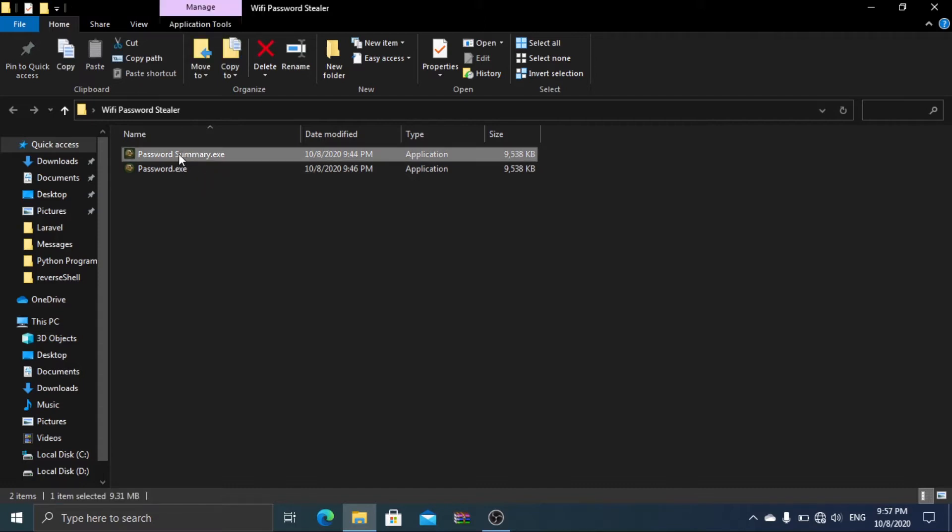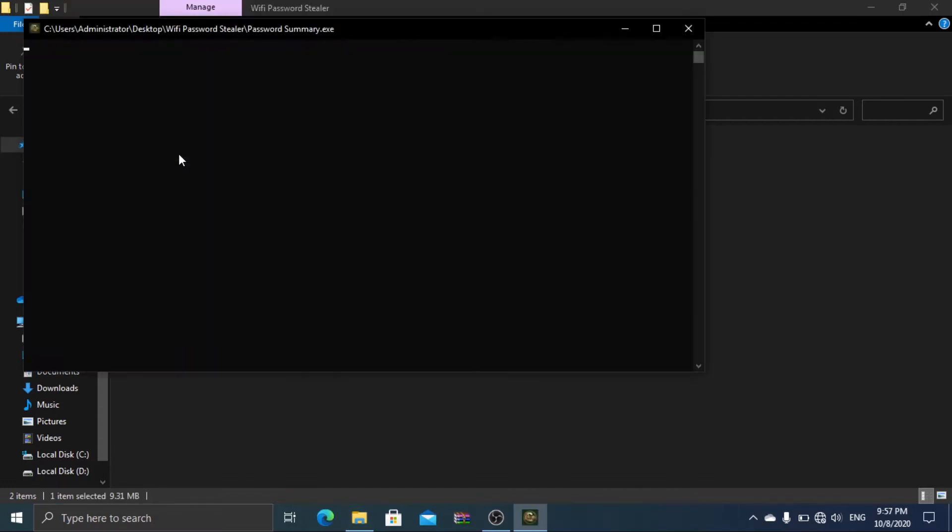To get started, click password summary and this will open a window. This window shows that it's processing. When the process is completed this window will be closed. It might take like 10 seconds depending on your PC.